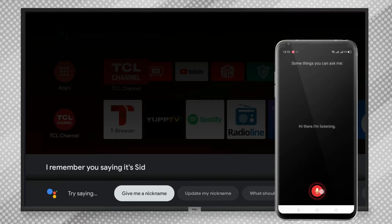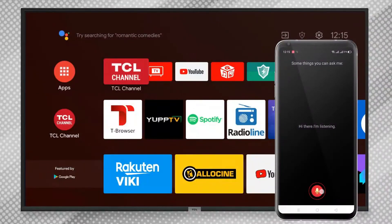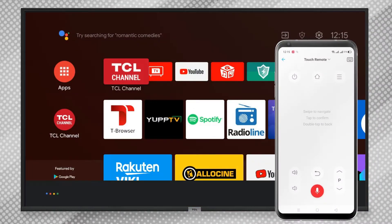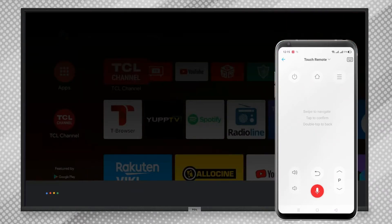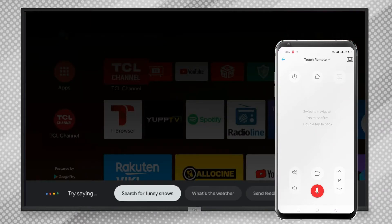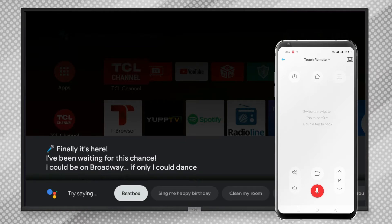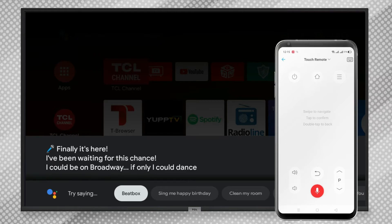Sing me a song. [Google sings: "Finally it's here, I've been waiting for this chance. I could be on Broadway if only I could dance."]